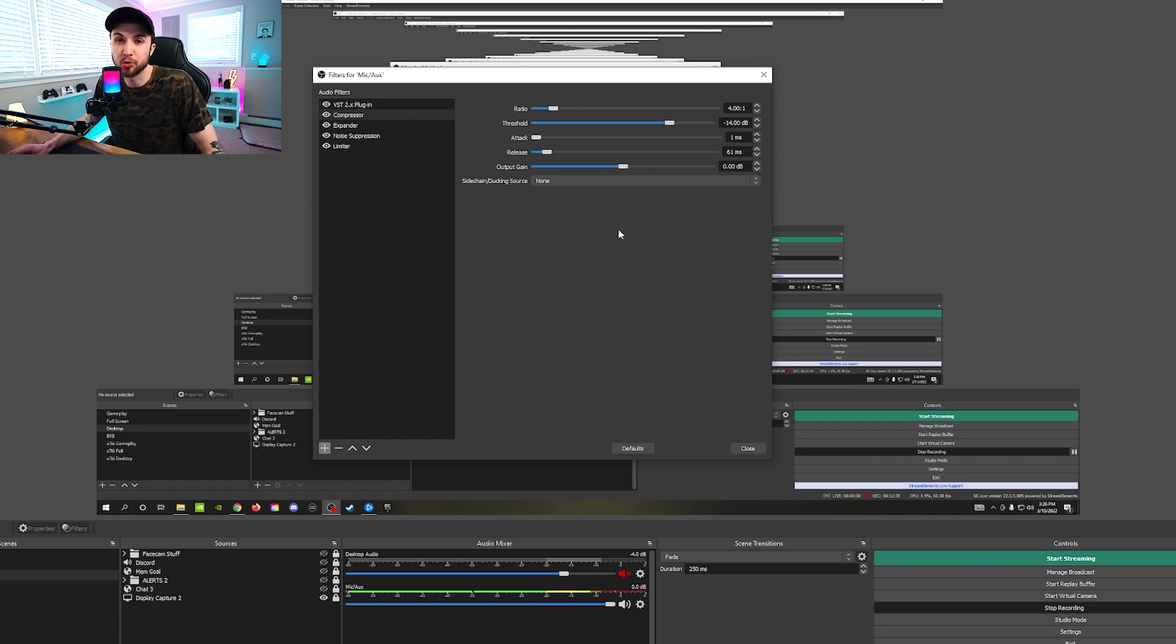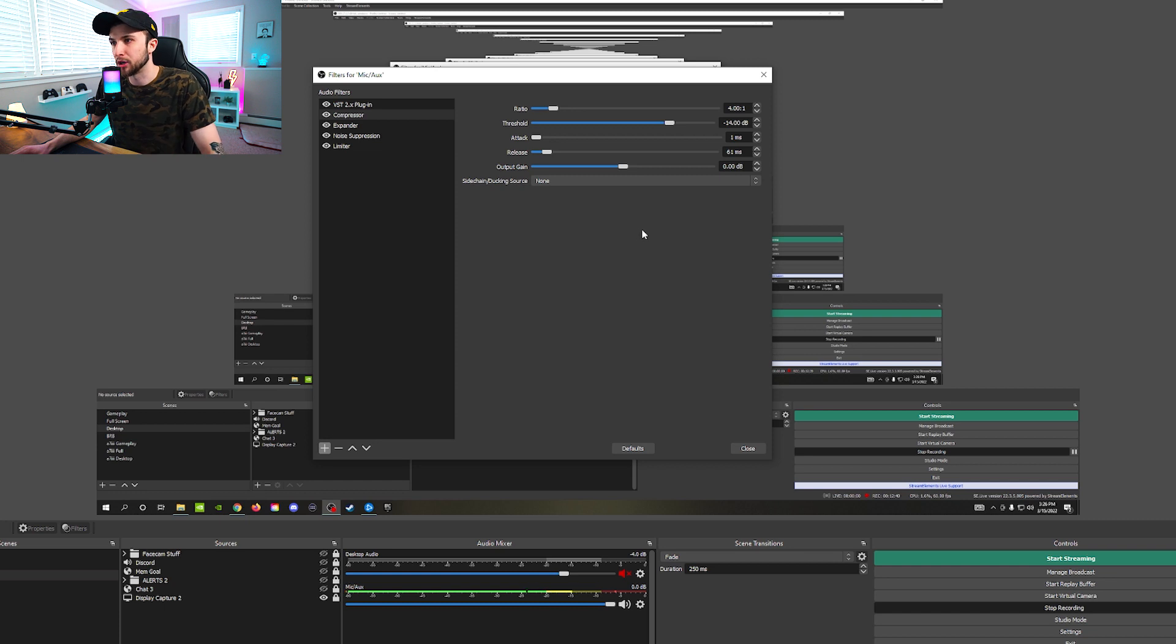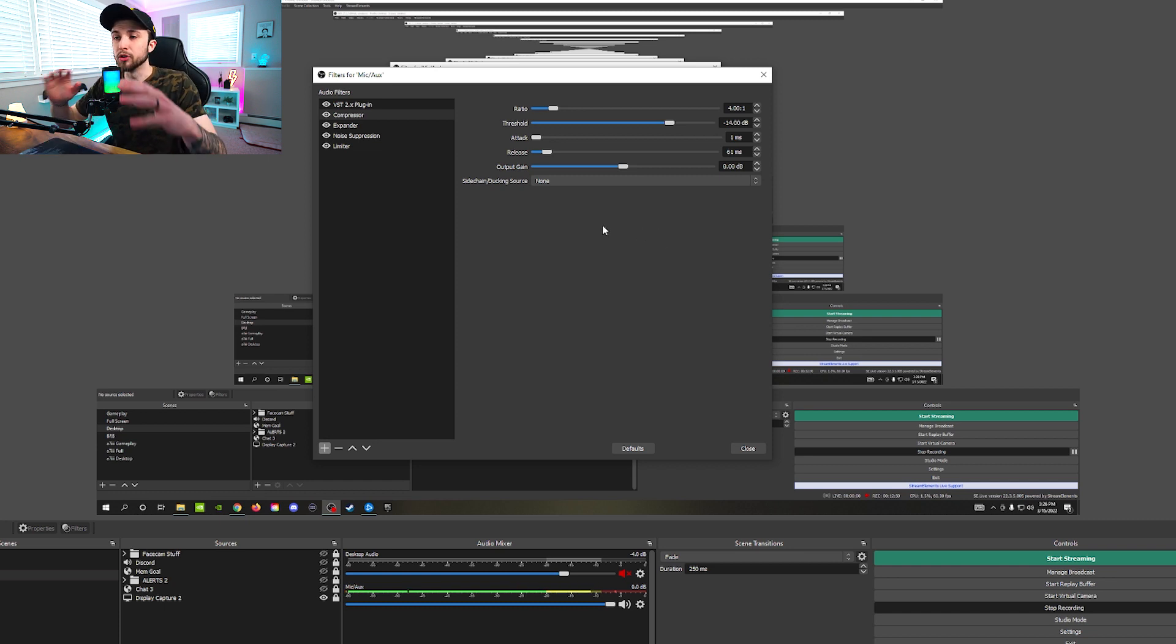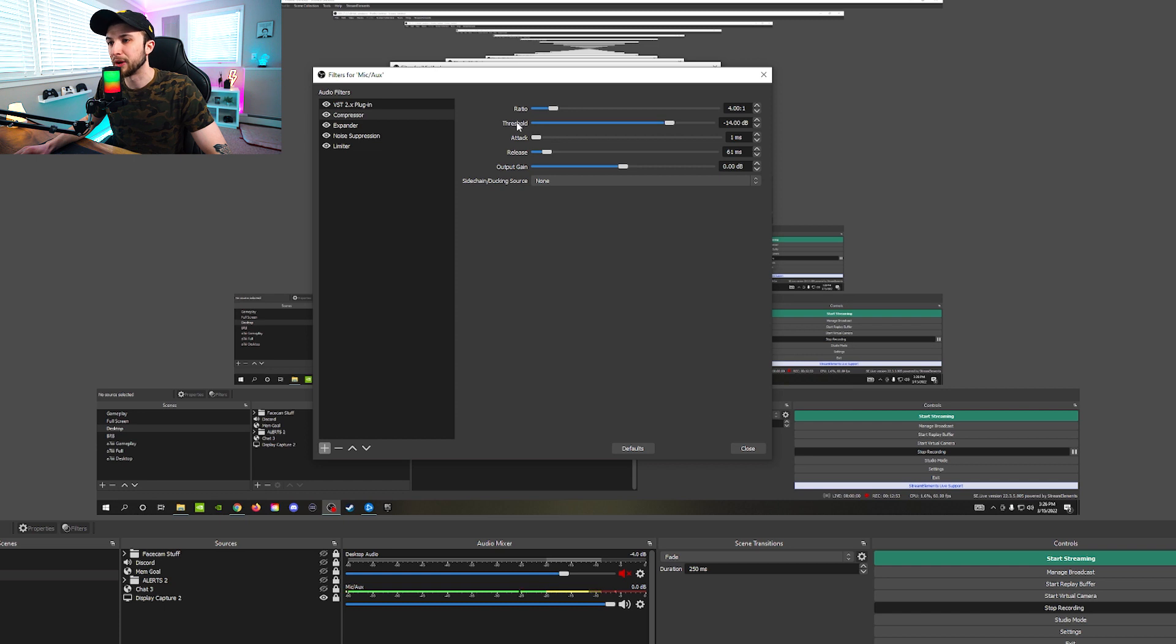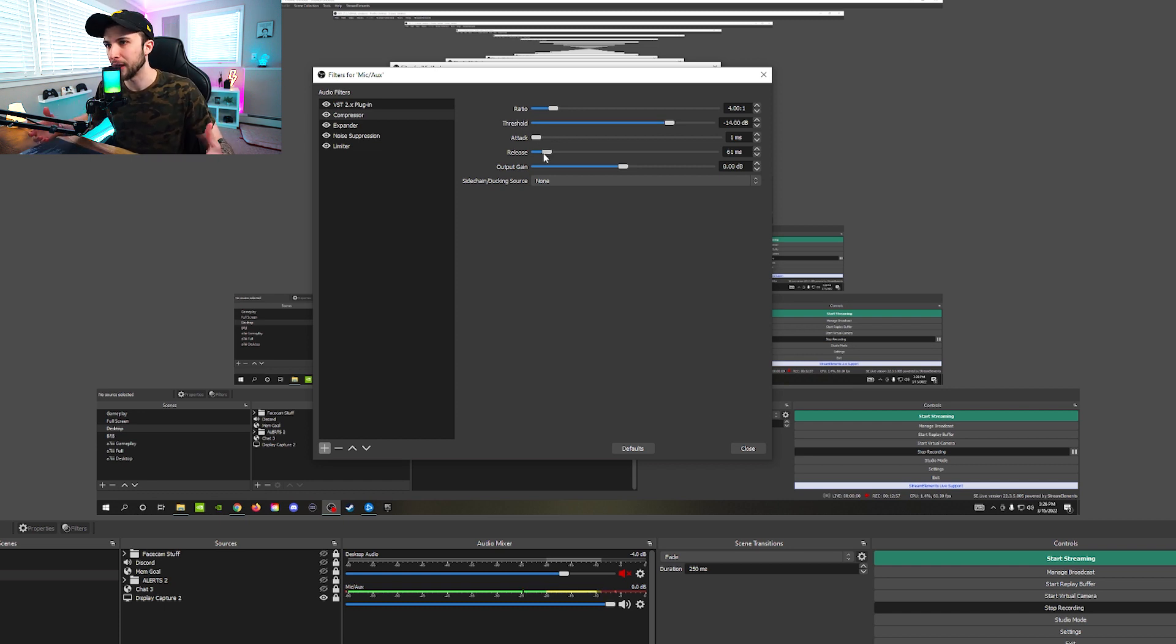So that way you can see exactly how it is affecting your voice. And as you saw, I talked a little bit loud right there. And I also talked a little bit quiet and it stayed relatively around the same spot at around negative 10 ish. And that's pretty much where I want it to be because I know that when I get louder, it's going to go a little bit above that. And I don't want to go too much higher than that.